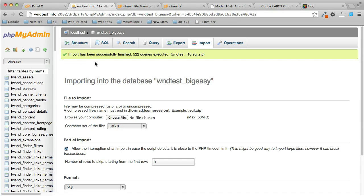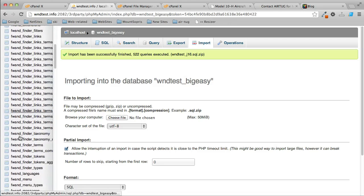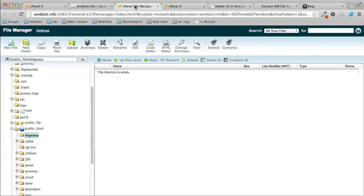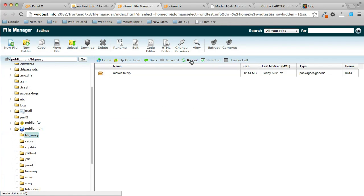My database is now ready. It's finished importing—it says it made 500-something queries, and here's the tables. Go back to the file manager and let's see if it's there. There it is, it finished uploading.